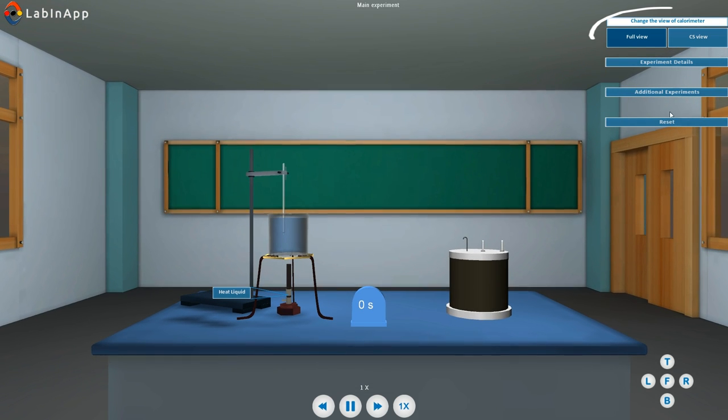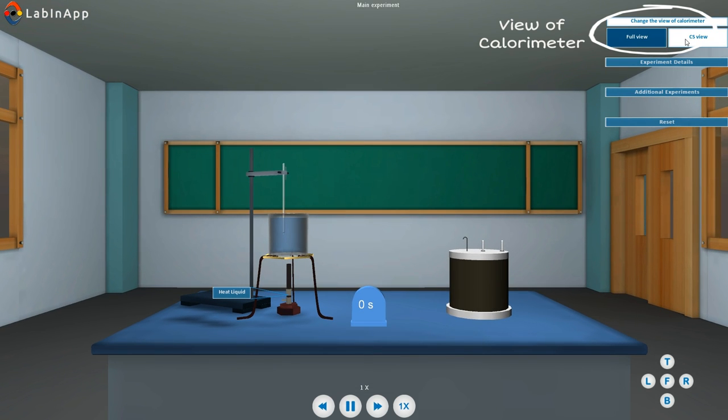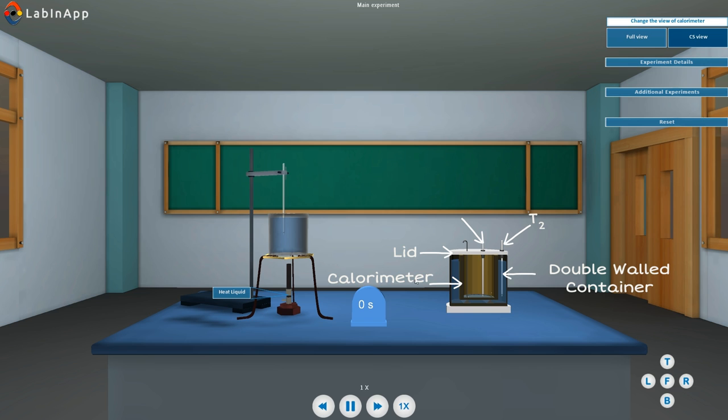You can see two views of the calorimeter: full view and cross-sectional view. For setting up the apparatus, pour water into the double-walled container at room temperature. Insert thermometer T2 in the water contained in it.